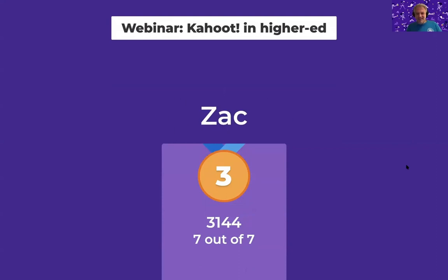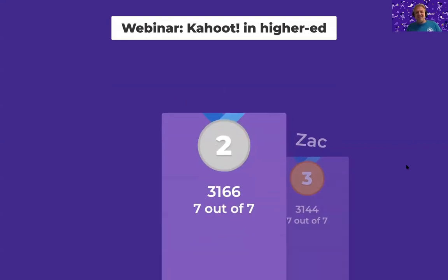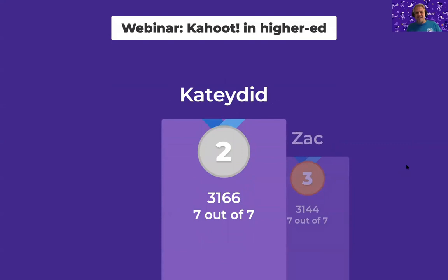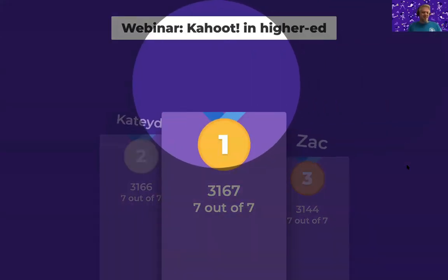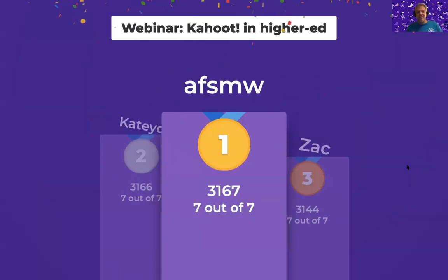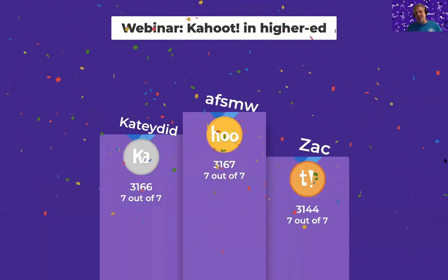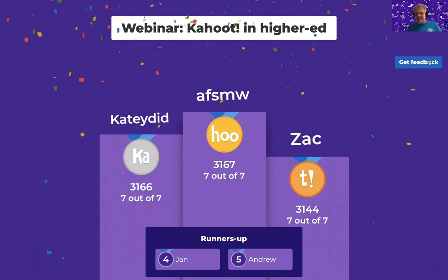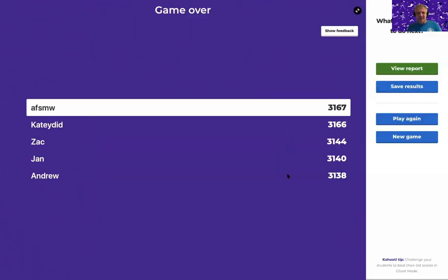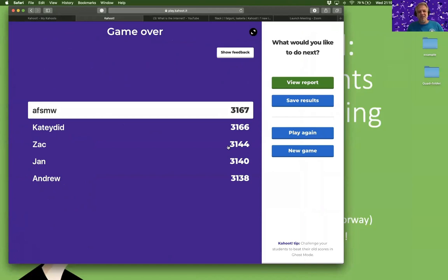Third place: Zach. Second place: Katie. And AFSMW wins. Congratulations! Now I will demonstrate how you can actually create these kind of questions, and also other questions that are more complicated.